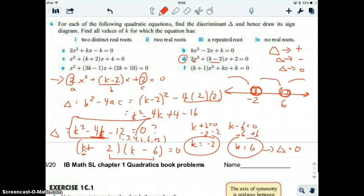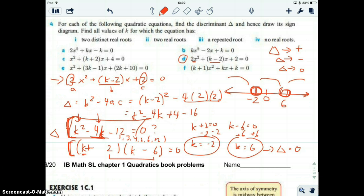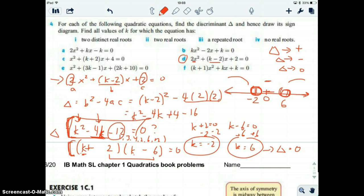So let's test each interval. We take easy numbers. For example, in the middle interval there's a nice easy number to test: zero. If we put k equals zero into k squared minus 4k minus 12, the first two terms become zero and what you're left with is negative 12. So at k equals zero the discriminant is negative 12, meaning the whole middle interval is negative. Since it's a parabola, if you know this middle part is negative, you already know the two outer regions are positive.